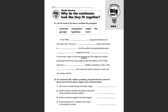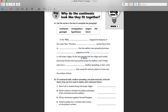So we have: in the 1950s, blank, map the features of the ocean floor. Well, if we're looking for a particular occupation that kind of helps with making maps, I think the best term for this would be cartographer.